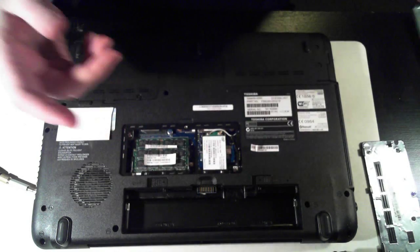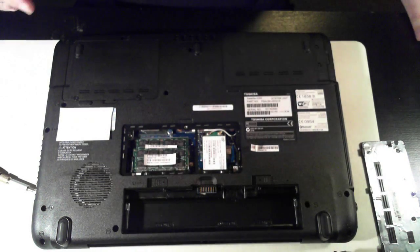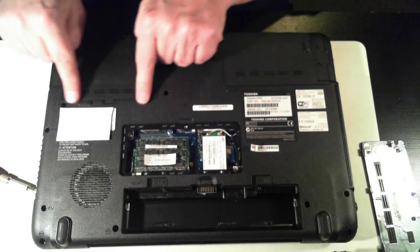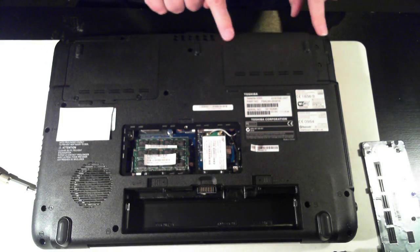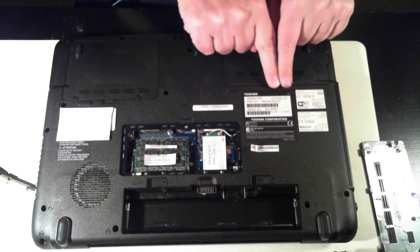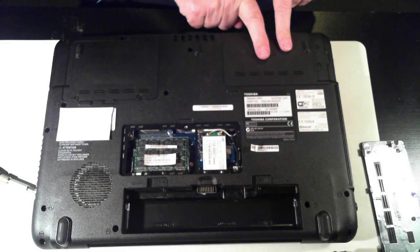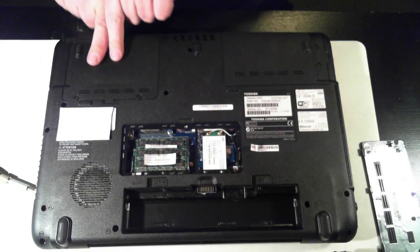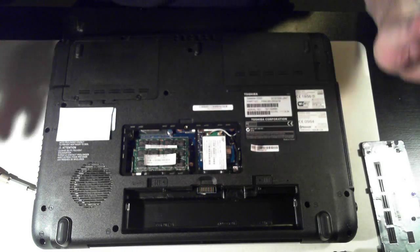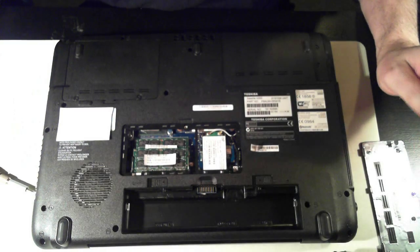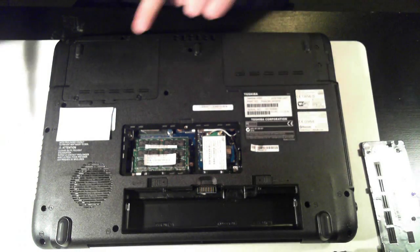Pull that to one side. Now we've got two bays here for the hard drives. Usually this bay is the number one hard drive, and that's number two. But it may vary, depends on your BIOS setup.